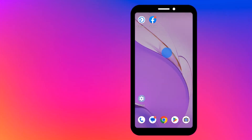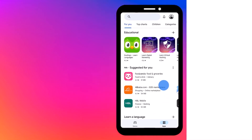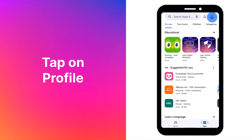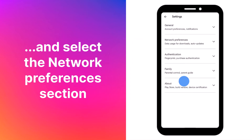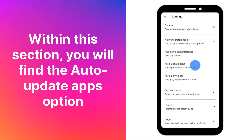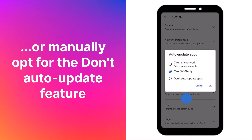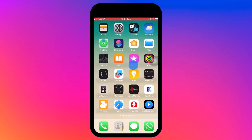To keep control over your phone, you can manage updates on Android by navigating to the Play Store. Tap on your profile, go to Settings, and select the 'Network Preferences' section. Within this section, find the 'Auto-Update Apps' option — from here you can choose to update only when connected to Wi-Fi, or manually opt for the 'Don't Auto-Update' feature.